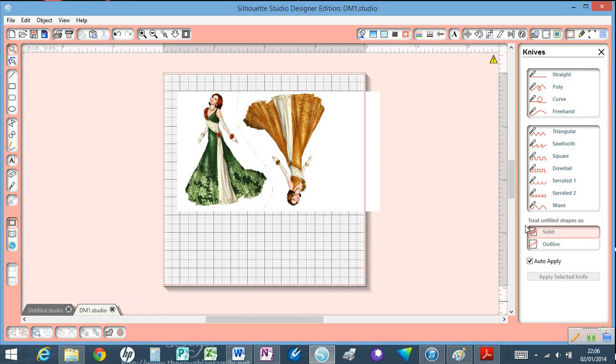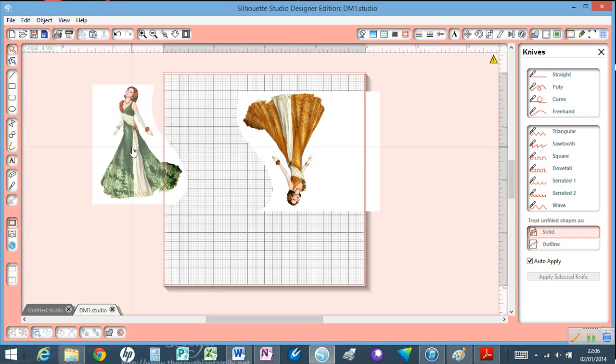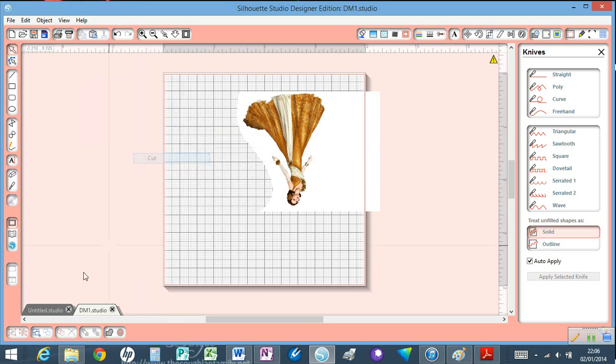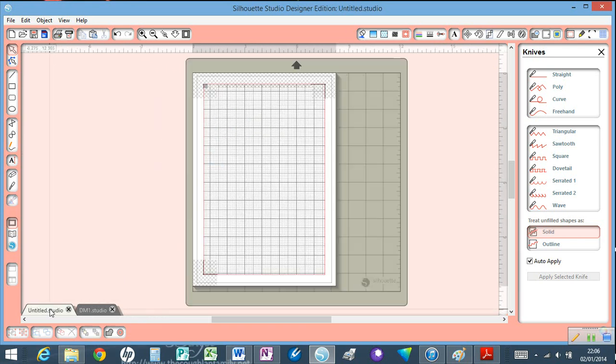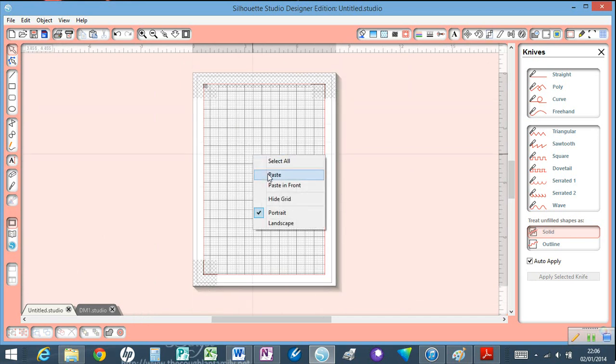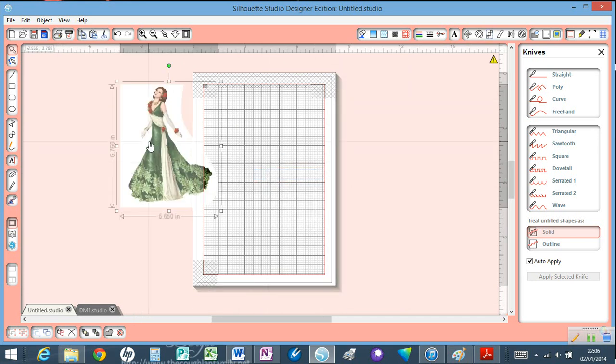Now this works because I'm treating unfilled shapes as a solid. If I go like that, I can select that lady and cut her from the page and take her into my A4 page.